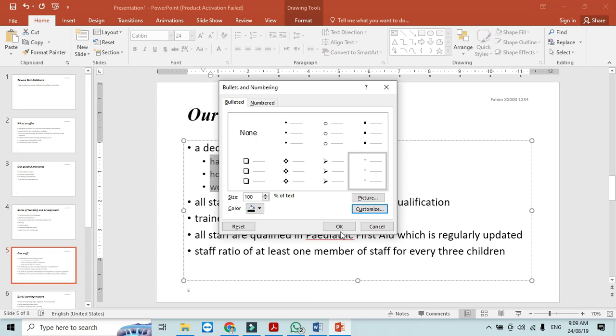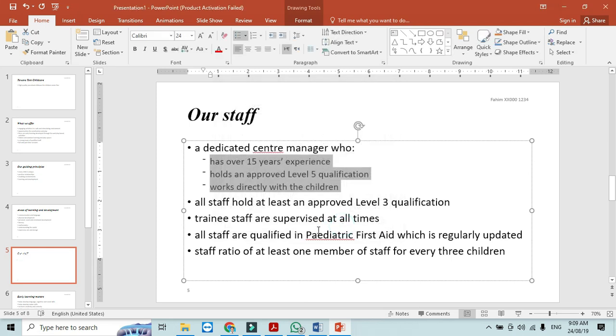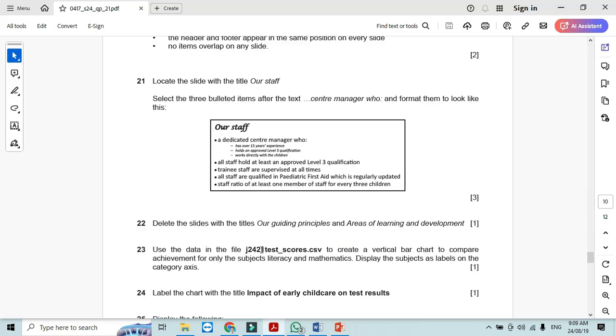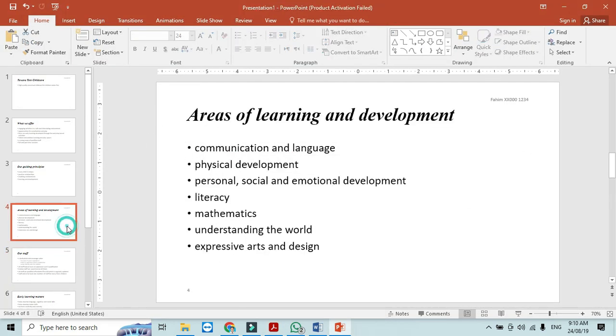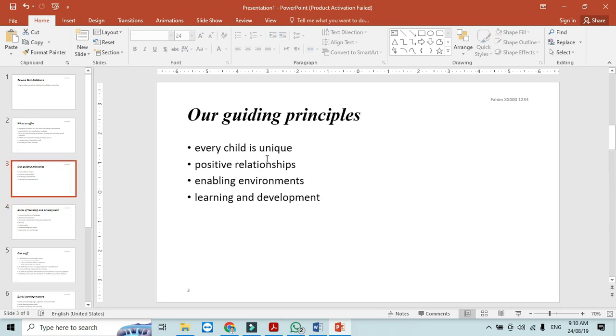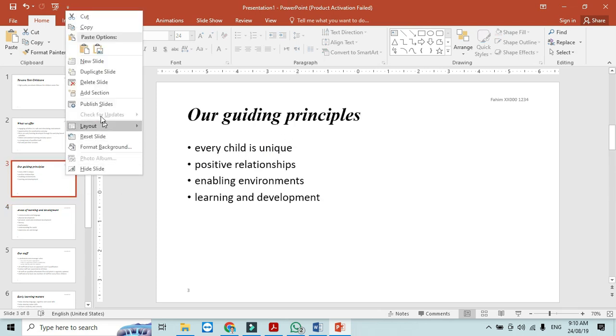This is how it will look like and then delete the slide with the title our guiding principle and areas of learning and development. So we just our guiding principle this one right click and delete the slide.